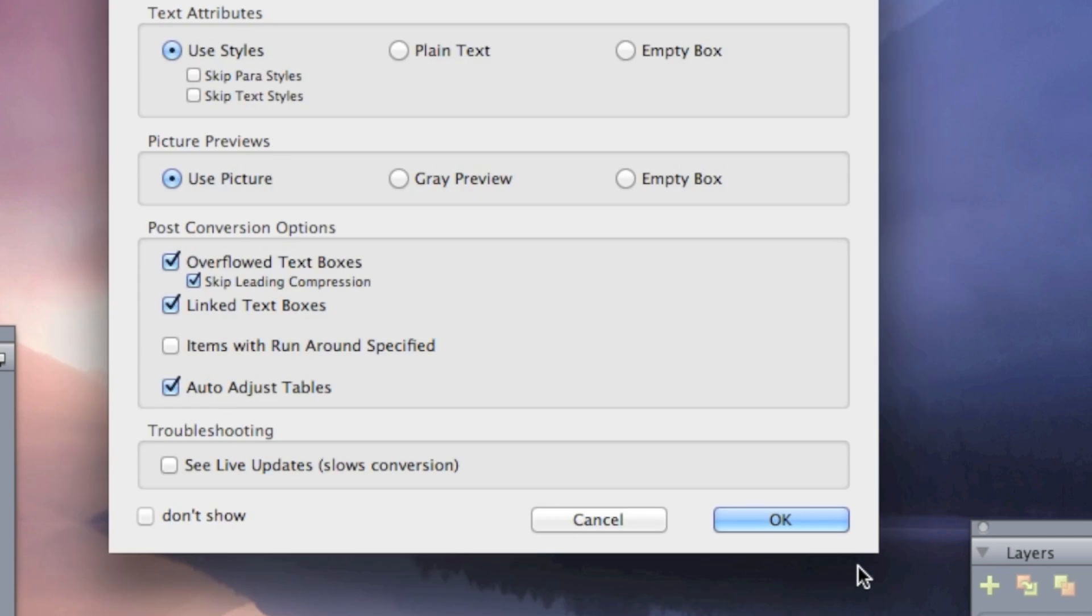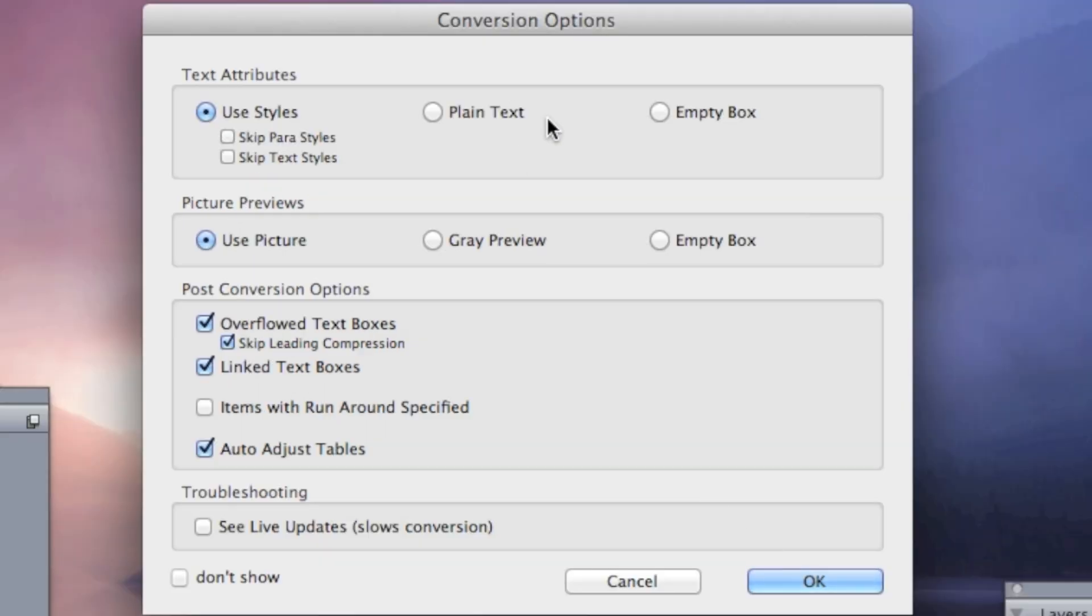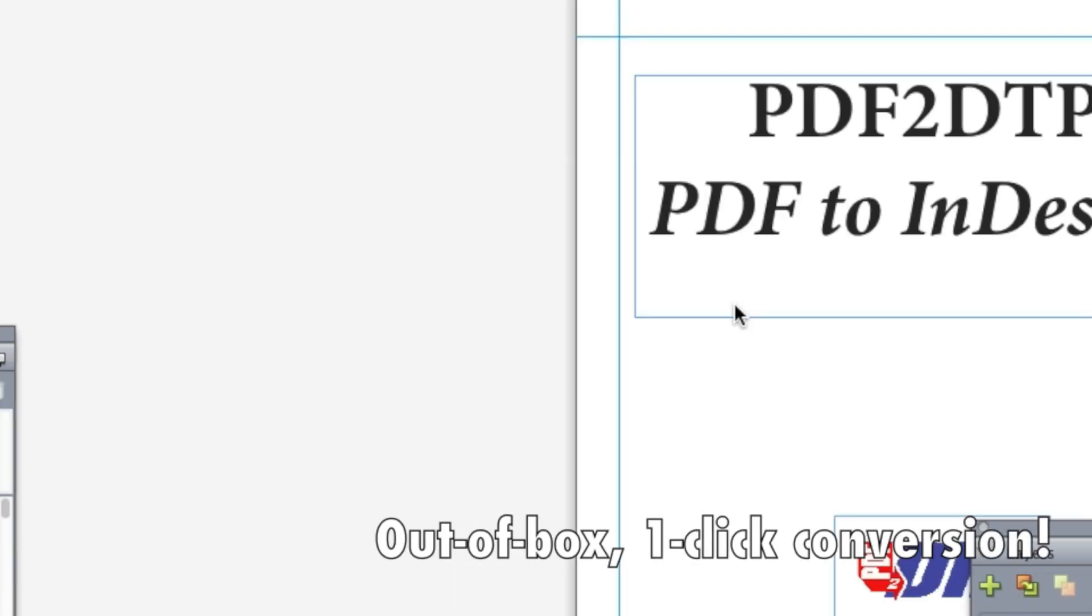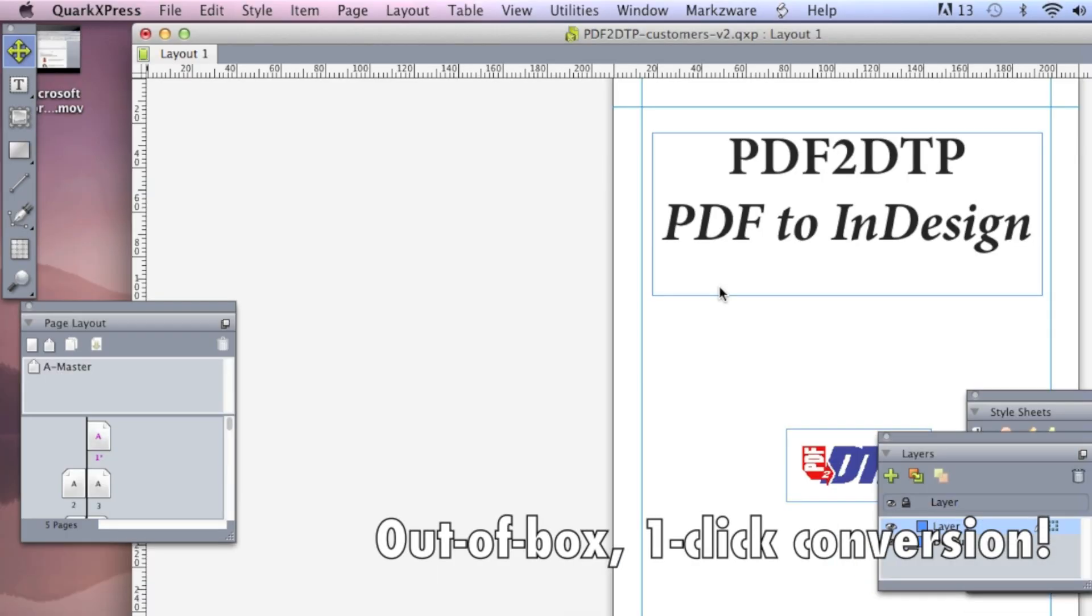You'll get the conversion options again, which you can choose not to show again, if you'd like. And the conversion begins. Look at that! It's done in mere seconds.